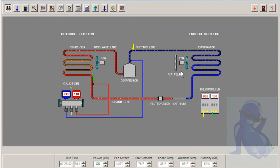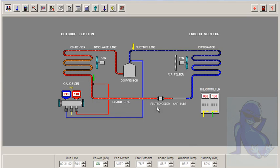OK, we're back and let's see what happens in a system with a faulty metering device. A bad cap tube or fixed orifice that is not working properly.